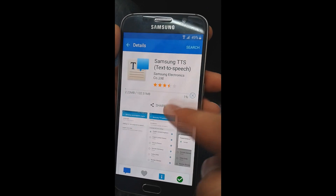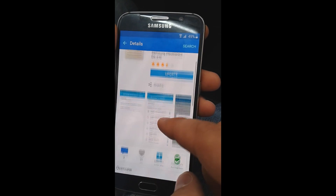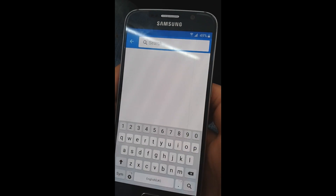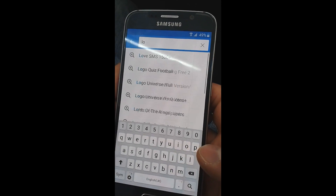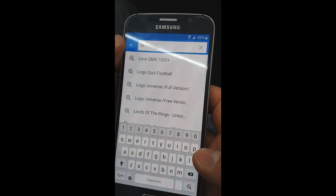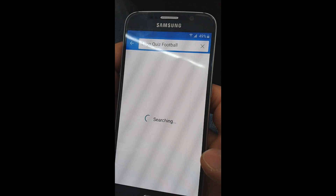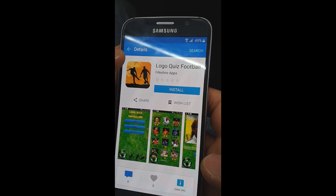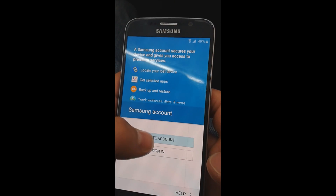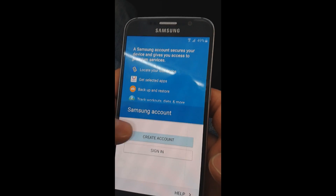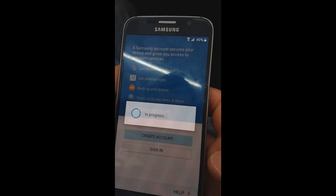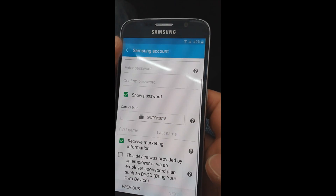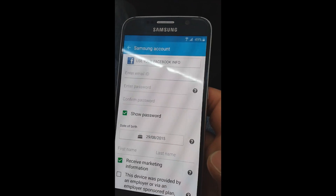After click on the search label and search for any random application. Choose any application you searched there and click install. There you would be asked for a Samsung account.